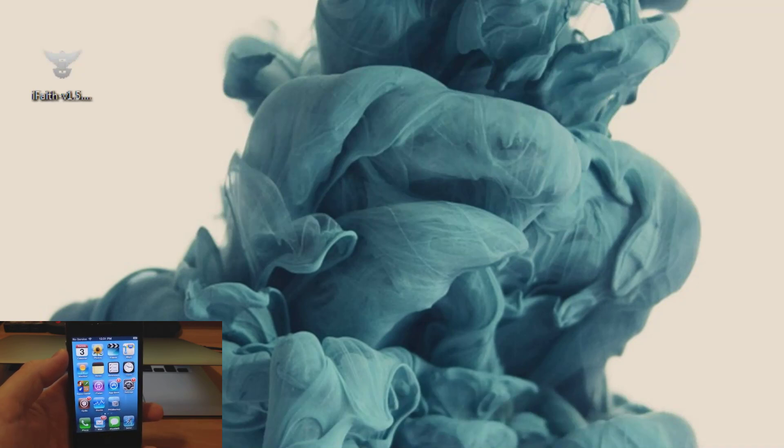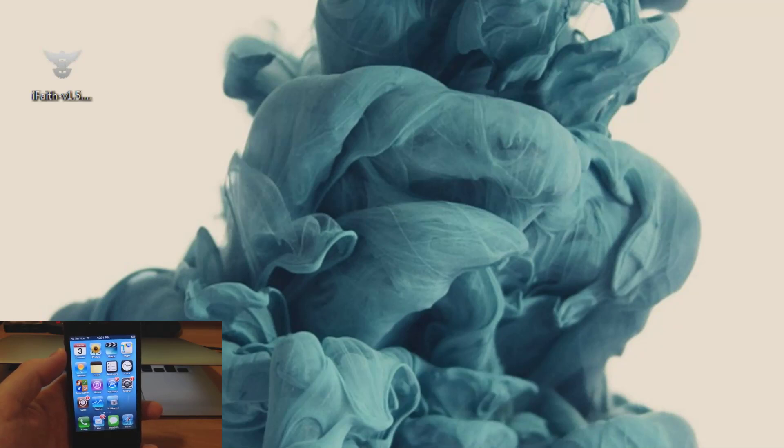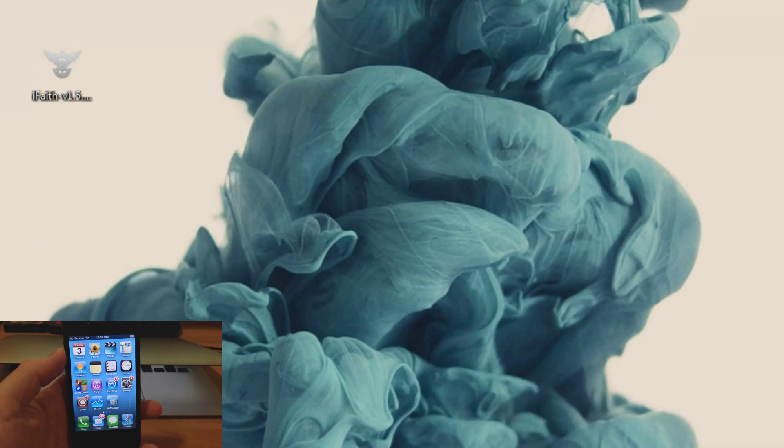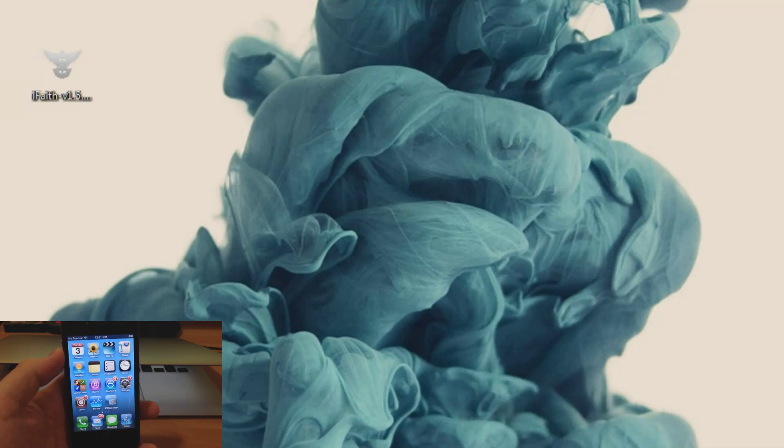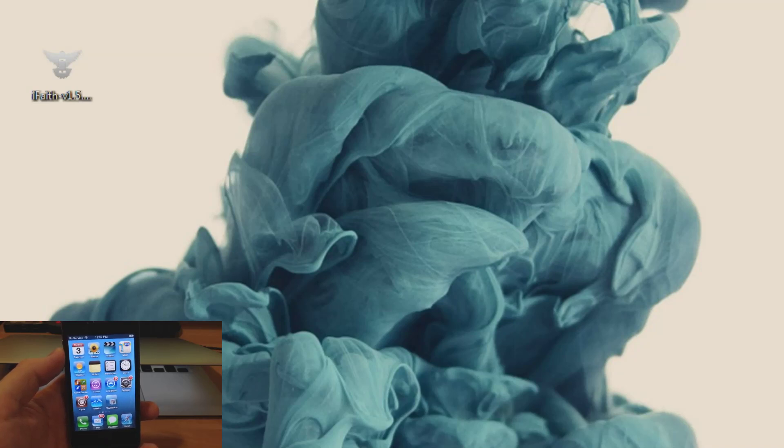Now before we actually get into the tutorial, let me give you a little bit of background if you don't know what SHSH blob is or if you're not familiar with them. So basically SHSH blob is a term for a small piece of data that is part of Apple's digital signature protocol for iOS restores and updates, so it's designed to control the iOS versions that users can install on their iOS devices.